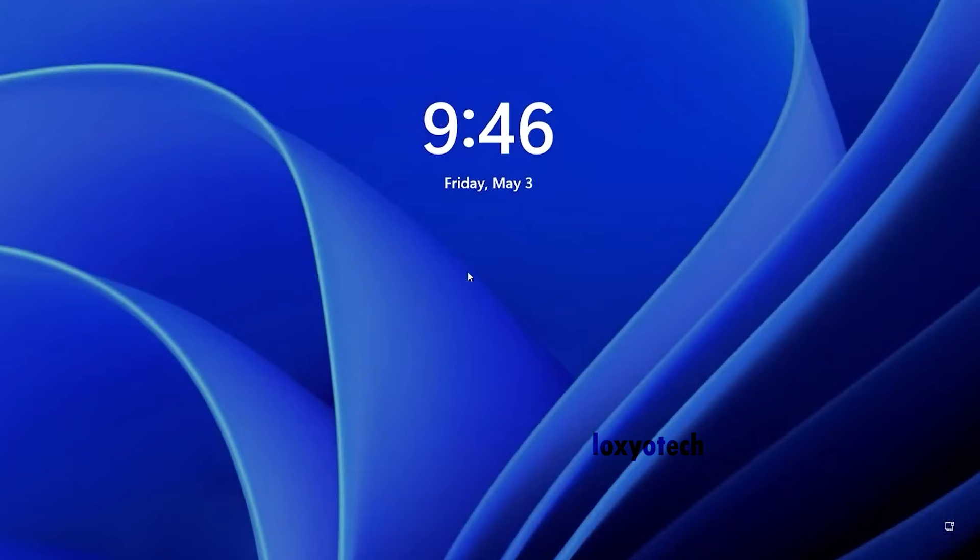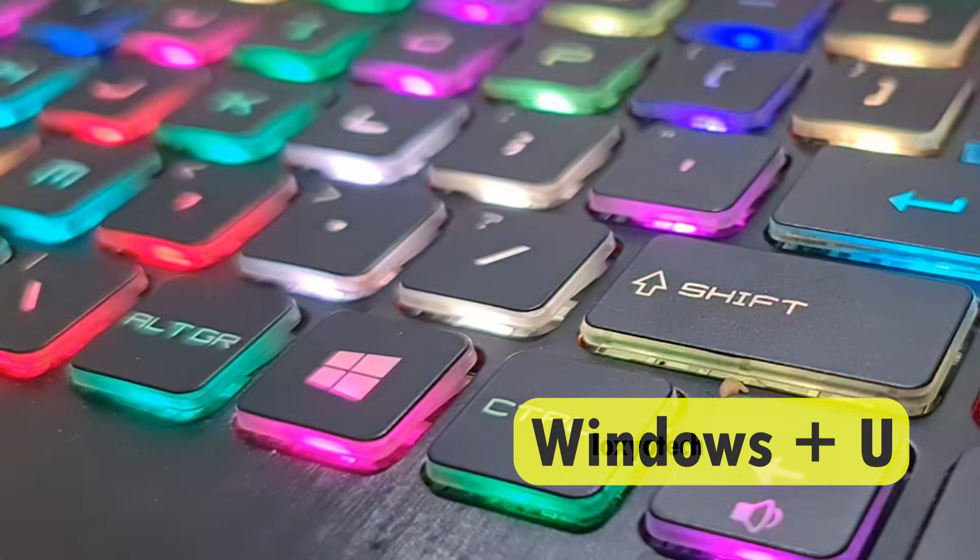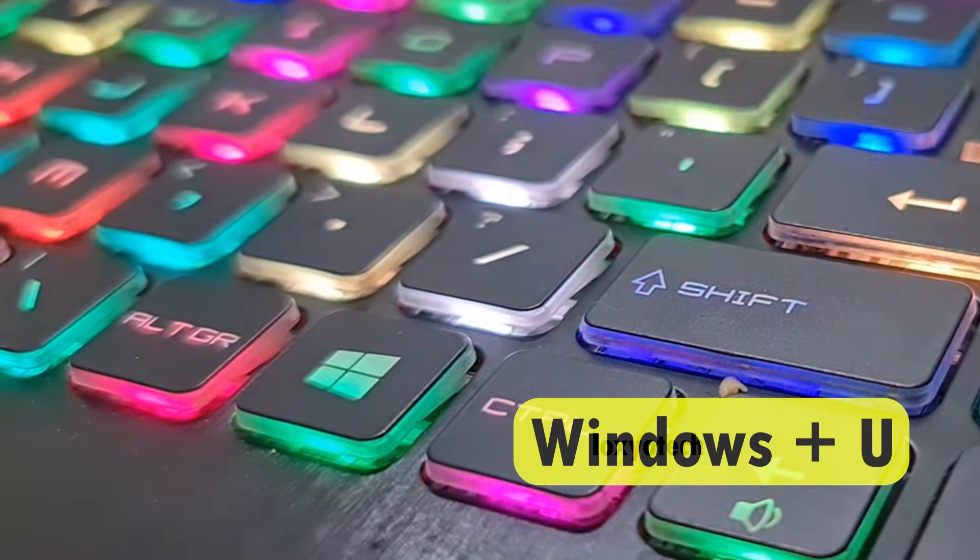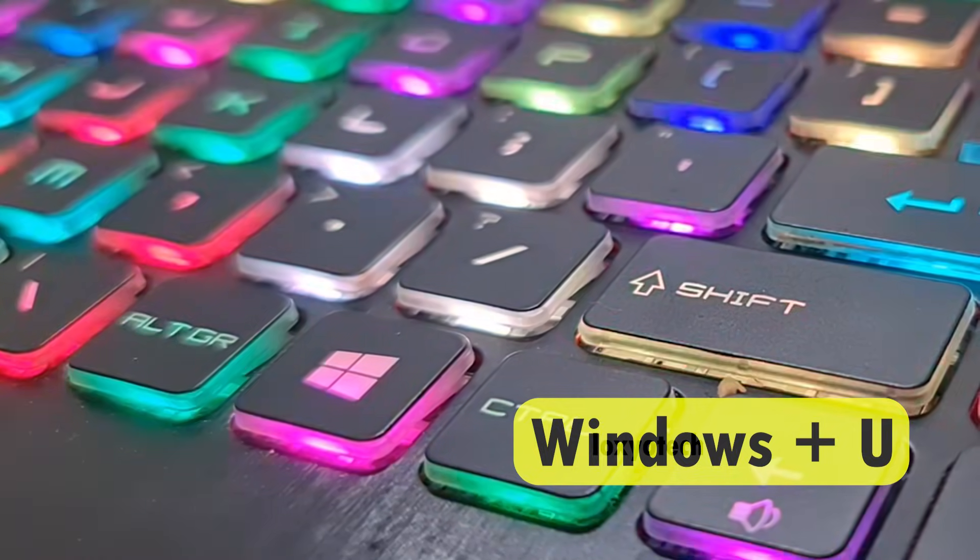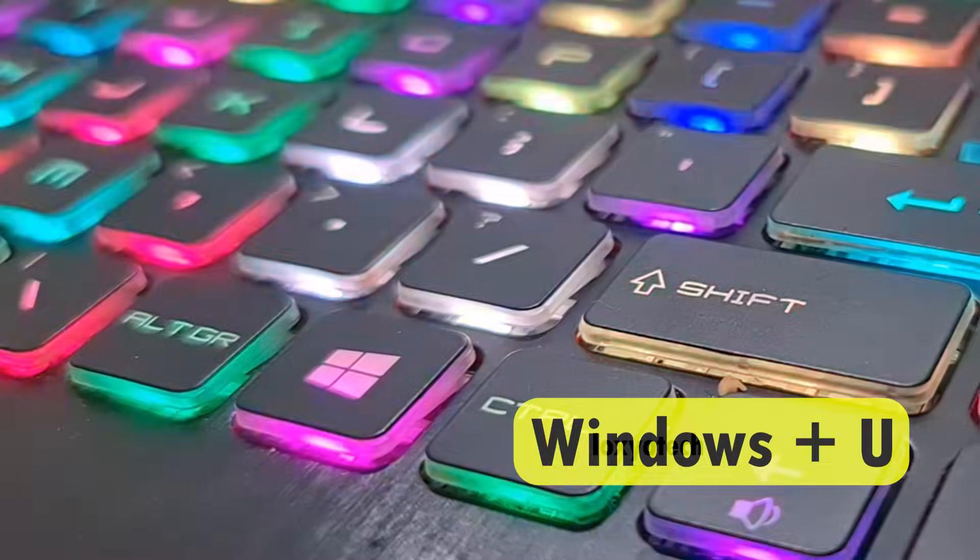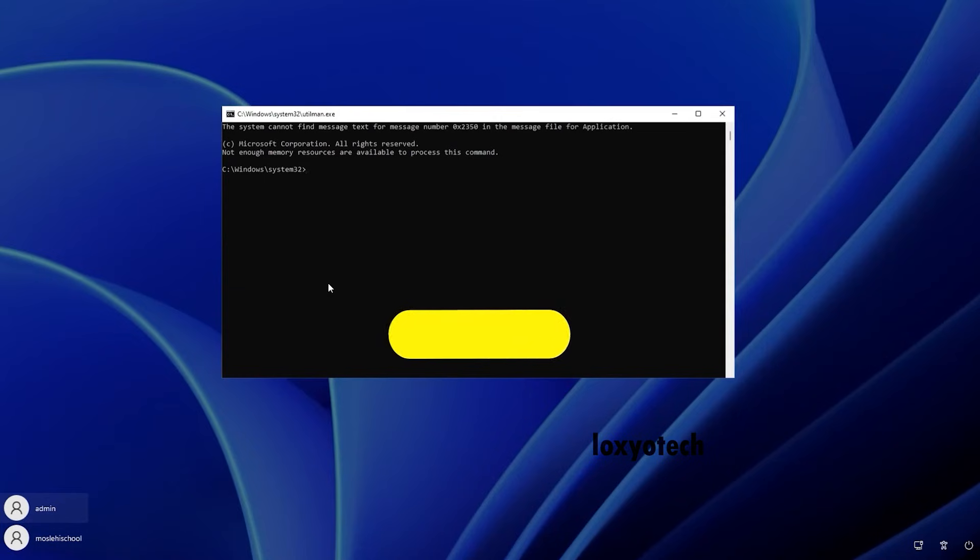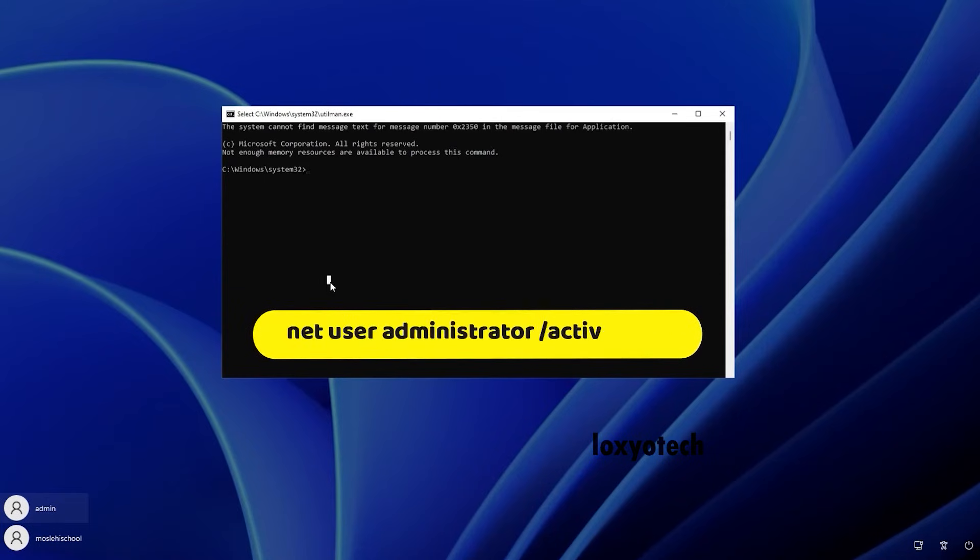After booting into the login screen, then press Windows key plus U key to open the command prompt. If you don't see the administrator account on the left bottom side, then first you need to enable it.